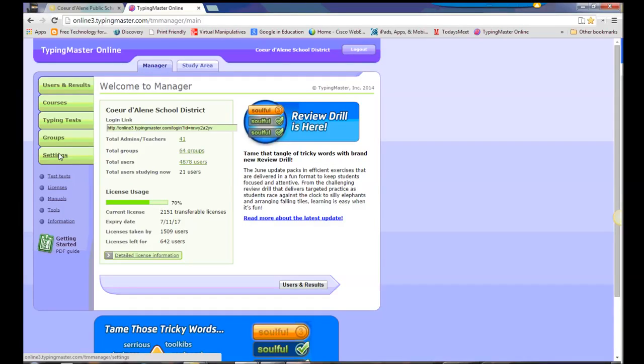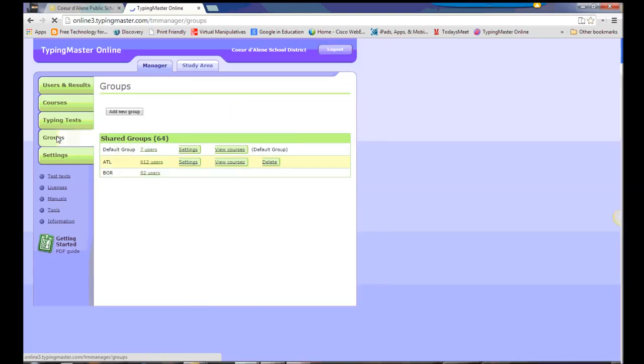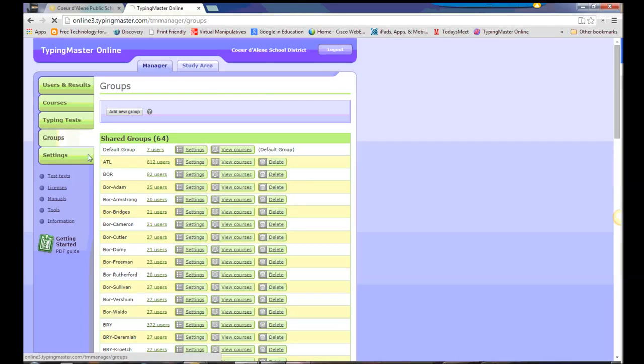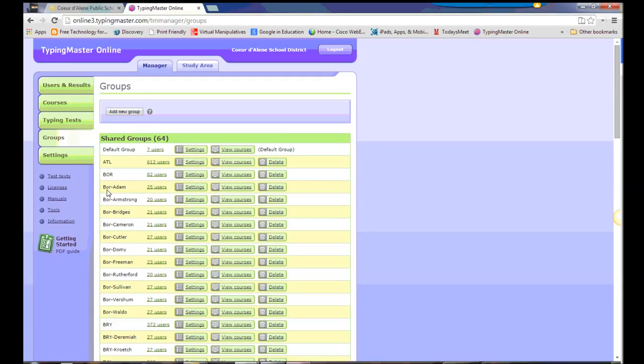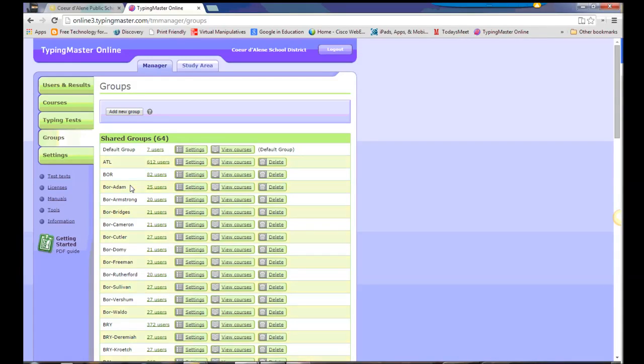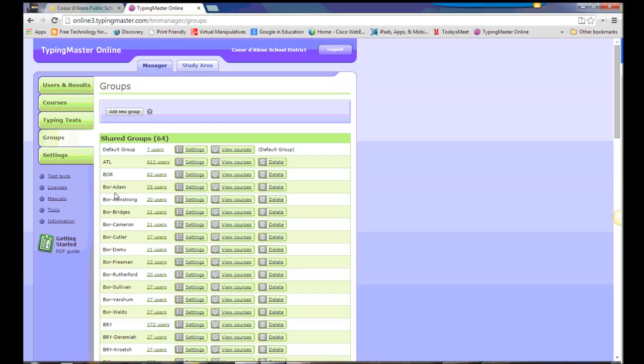The first thing we'll take a look at is setting groups. Under groups, we'll find the schools listed with their three-letter acronym, and we'll find some existing groups that have been set up. Our naming convention for these groups is going to be the three-letter school acronym, and then a dash, and then the teacher's last name for that class.